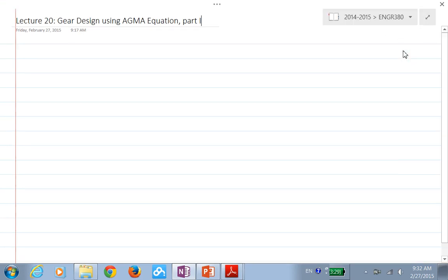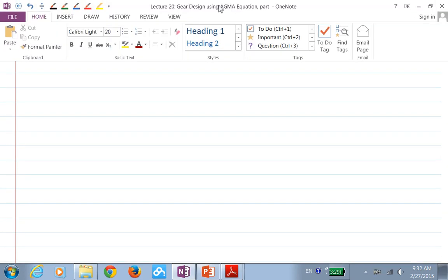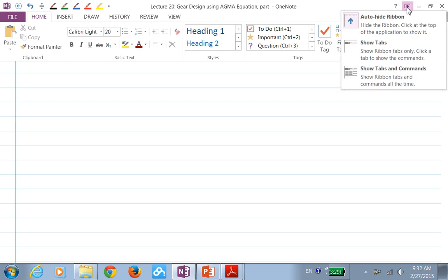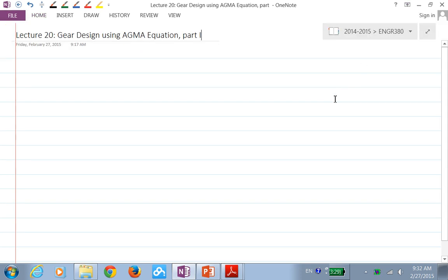We're going to look at gear design using the AGMA equation. We may not be able to finish this in one lecture — there are lots of parameters to deal with. What I wanted to do is go through all the factors, and at the same time go through a particular example. So let's lay down the example first, and then we'll calculate the factors based on it.